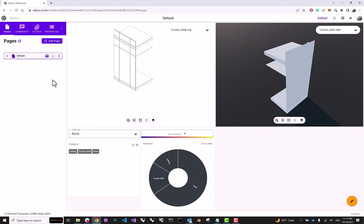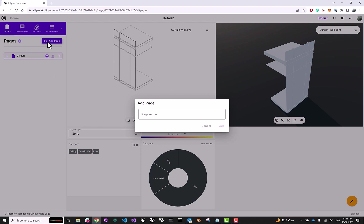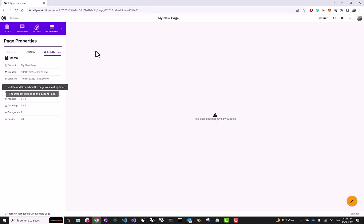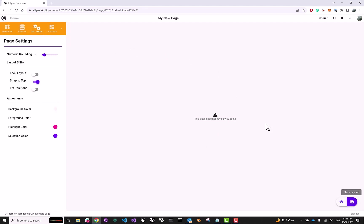And of course, as the name notebook suggests, we should be able to add other pages to it. So here, we can click on Add Page and call it My New Page. And immediately, once again, we have a blank canvas, we can click the Edit button, we can add some widgets, I don't know, maybe we add a bar chart.